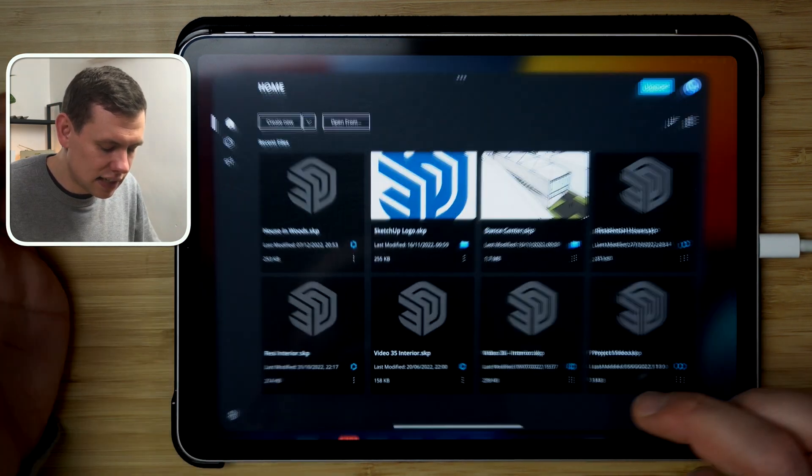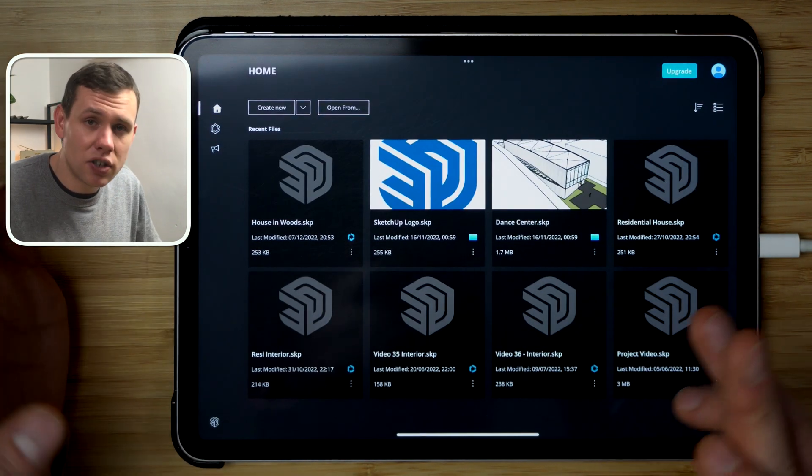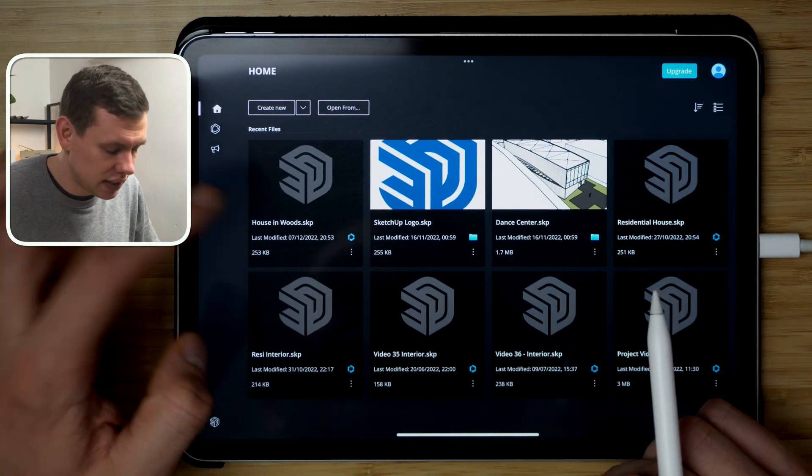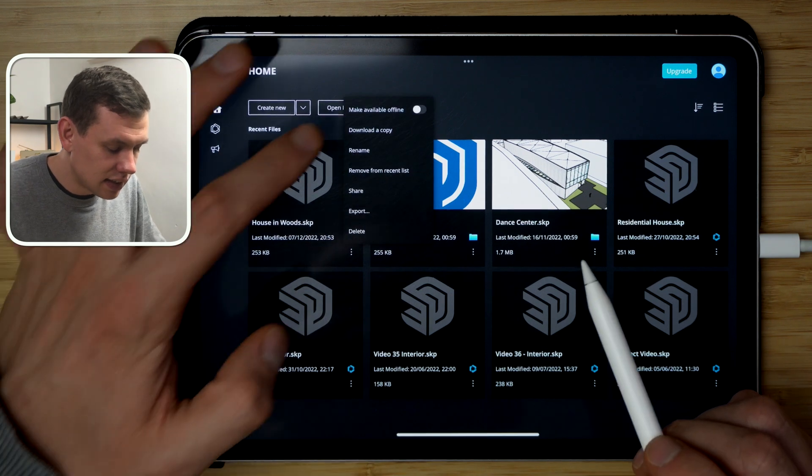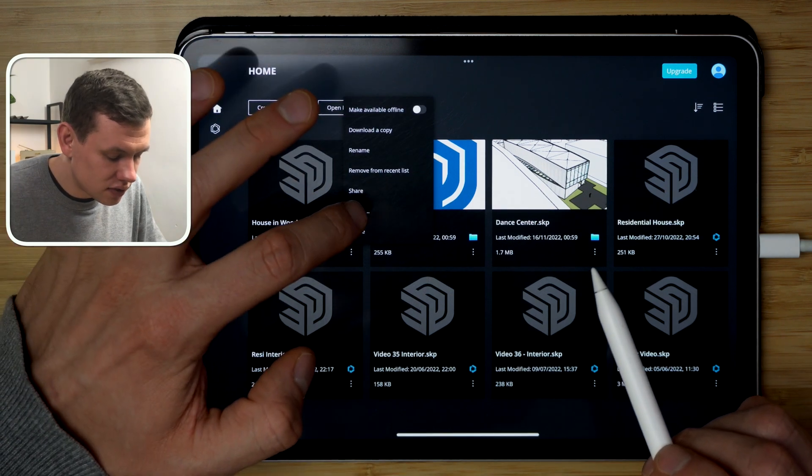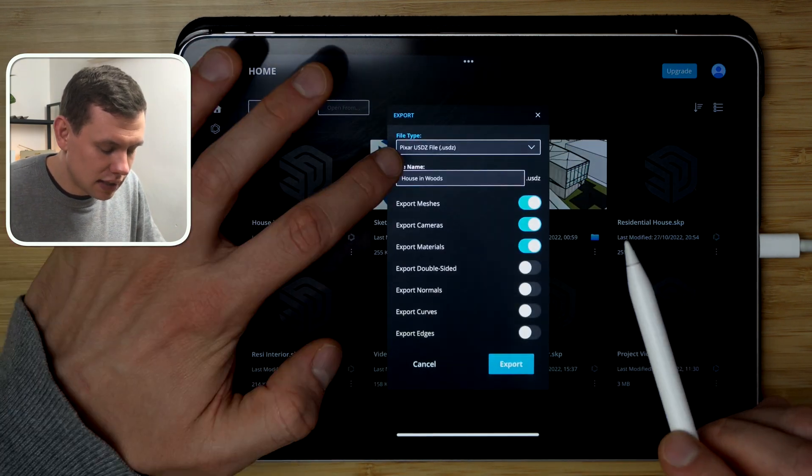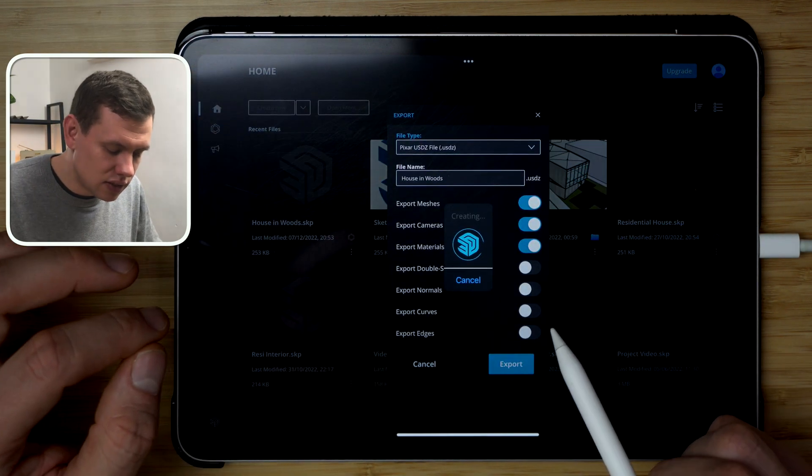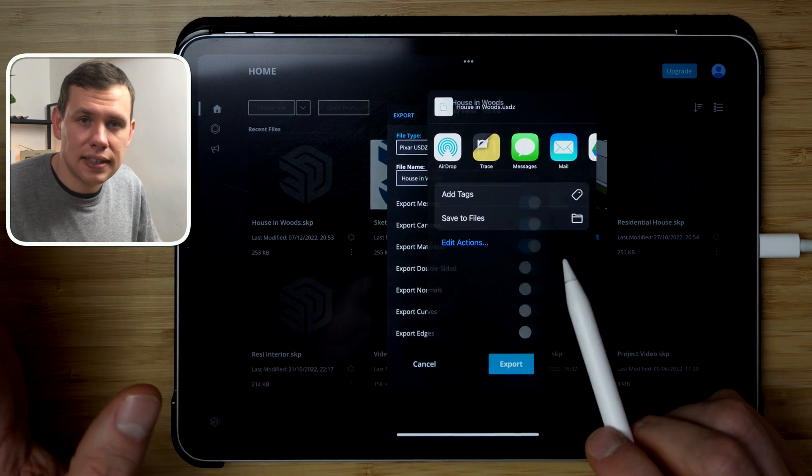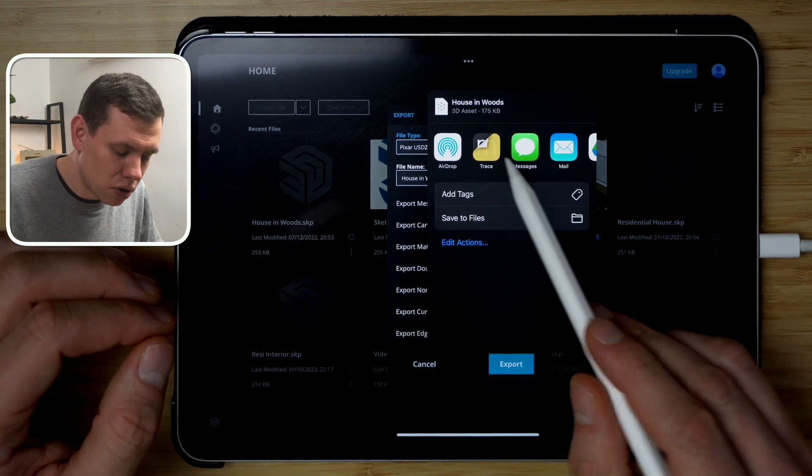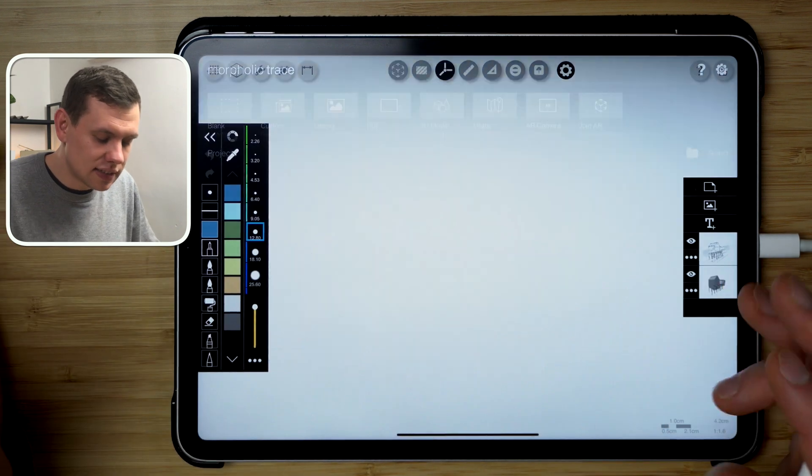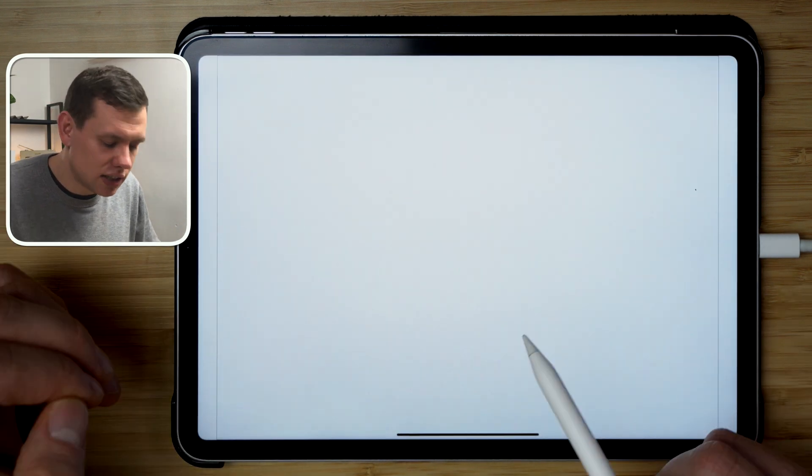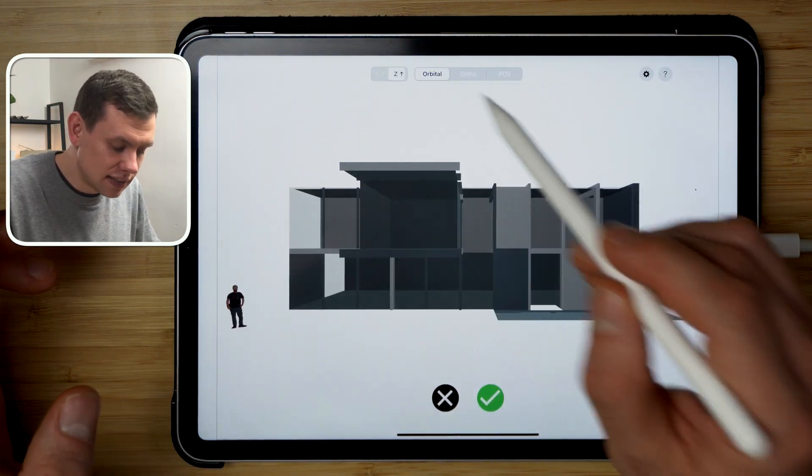So what I usually do is I have SketchUp free version installed over here, and I can export straight from the app in this Pixar format into the Morpholio Trace app without any problems. So I think that's quite a neat feature that is offered by this app.